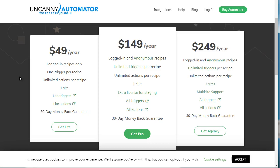On the other hand, Zapier provides access to over 1,500 apps, whereas the Uncanny Automator really focuses on WordPress plugins. Both systems we highly recommend — we've used, tested, and really enjoyed them. You can access the Uncanny Automator by going to AutomatorPlugin.com, or simply search for 'Uncanny Automator' on Google.